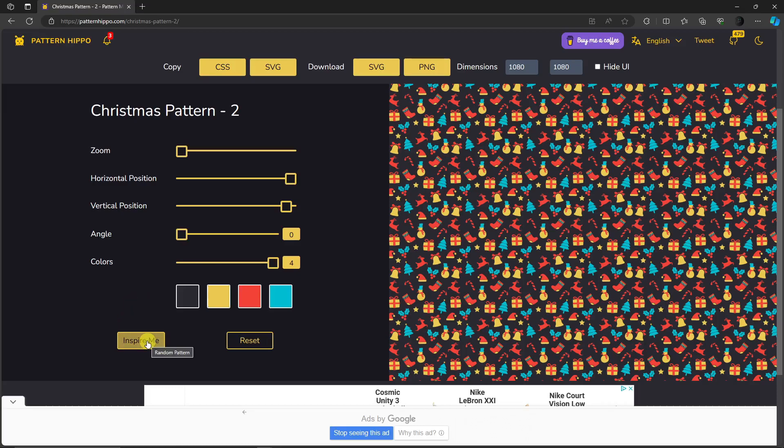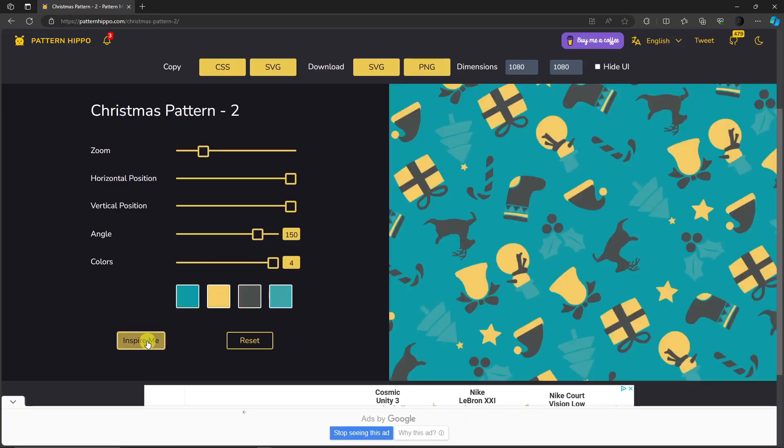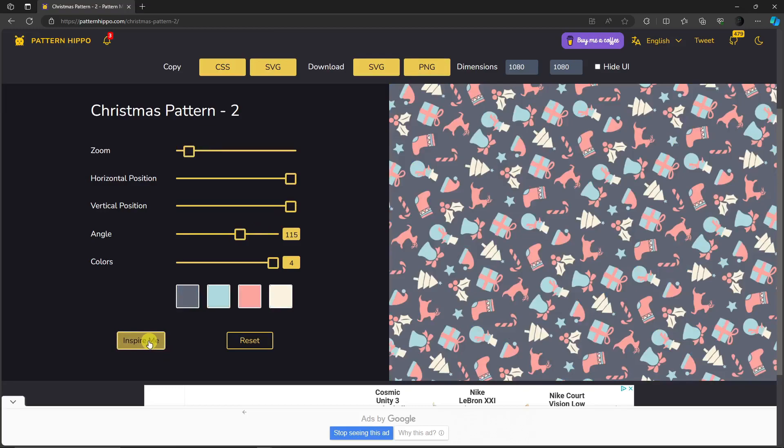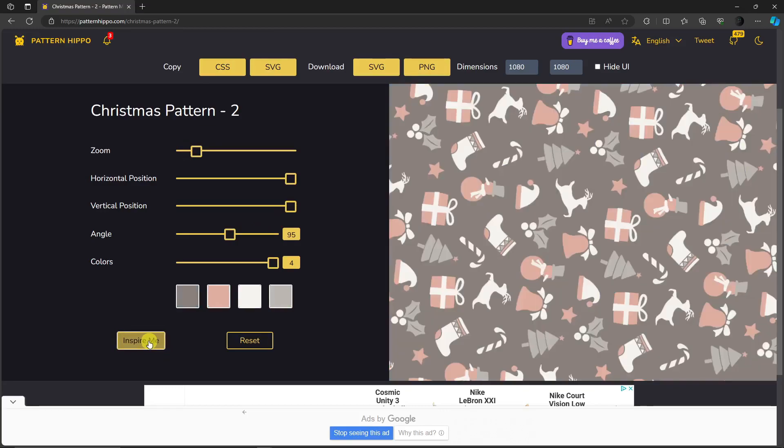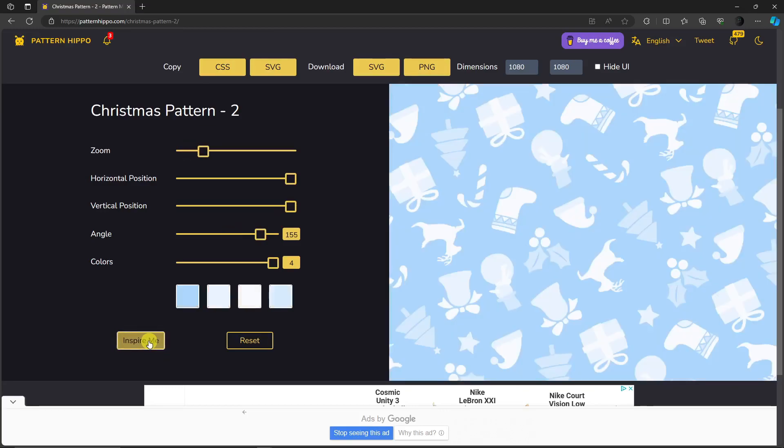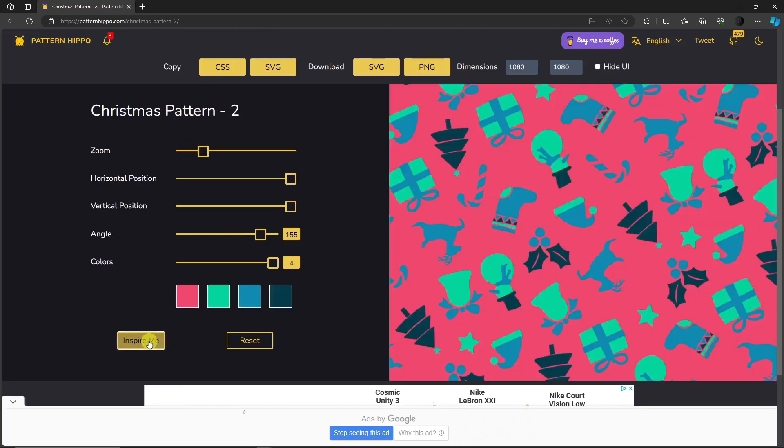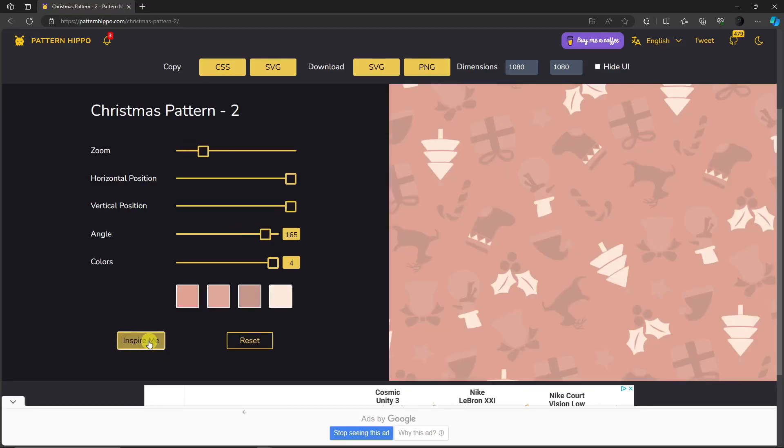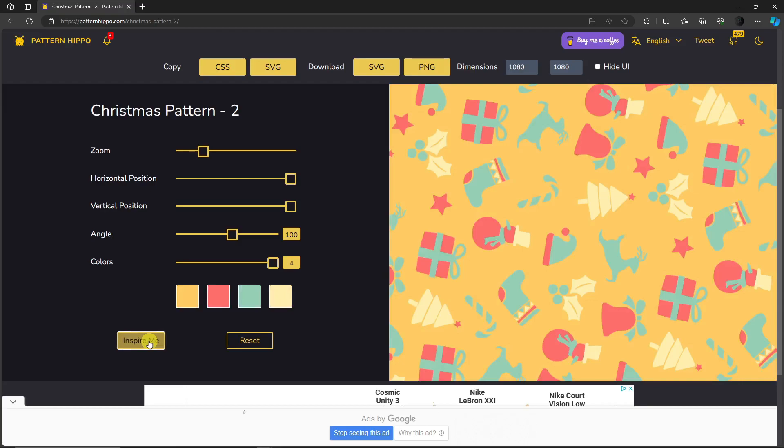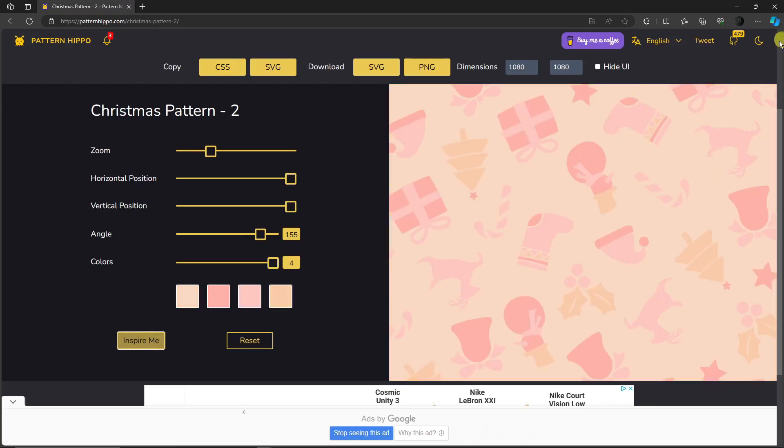As you can see right here, each click offers different designs. But for me, I love this one right here. It's pretty simple, pretty neutral. I can also click on Reset to go back to the very first pattern I had earlier.